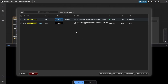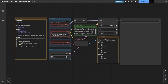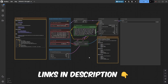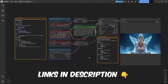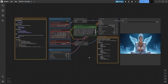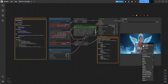Once everything is set up, select your downloaded model, enter your prompt, set the image dimensions, and click Run to generate your first image. For every link and resource we mention, refer to our full written tutorial on our website for a detailed step-by-step walkthrough.